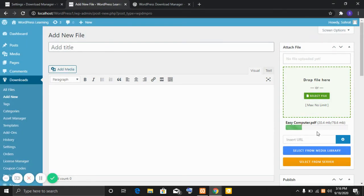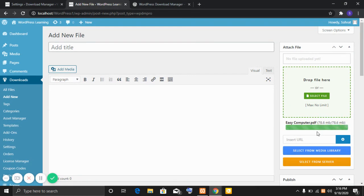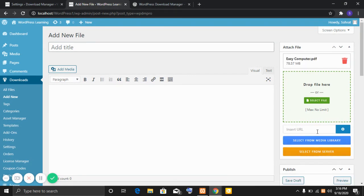As you can see the file is uploading. The file is uploaded.